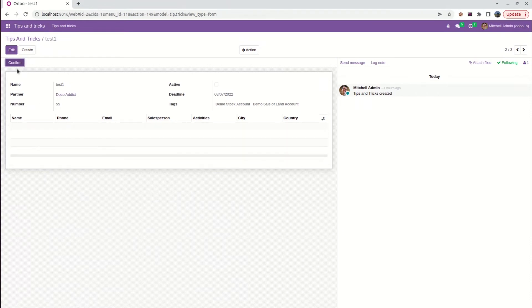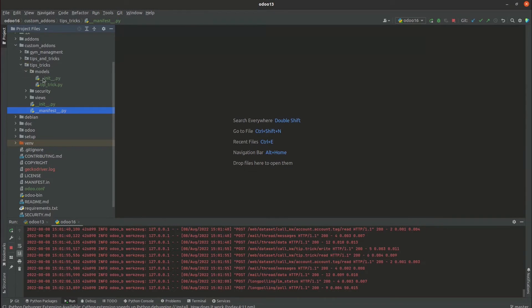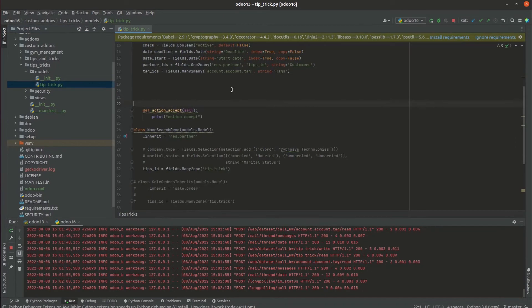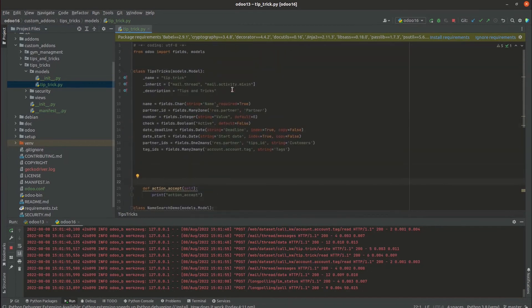In our XML code, we can see how it is defining. Here we can see our custom addons in our models, our tip underscore trick. Here we can see that tag underscore IDs is defining for a many-to-many field.